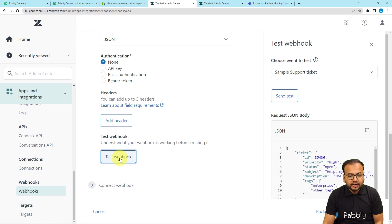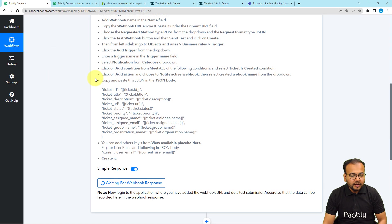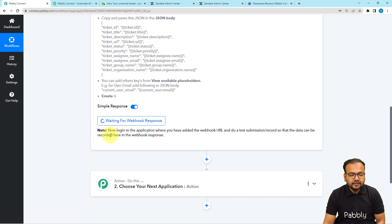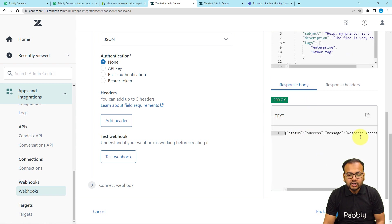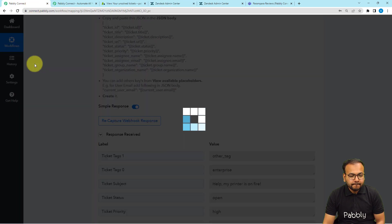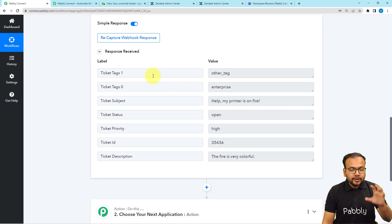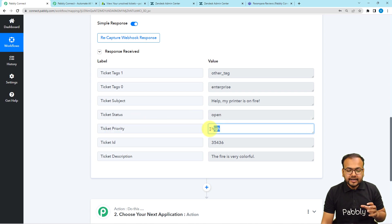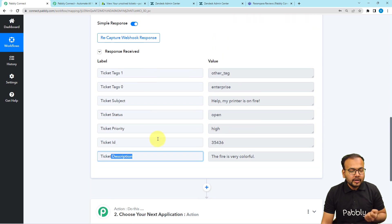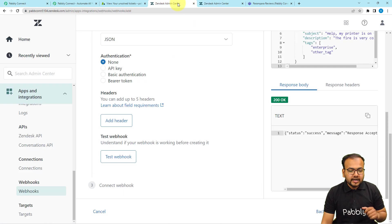Click the Test Webhook button. In the workflow, you can see it has started showing 'waiting for the webhook's response', meaning we can now perform a test submission. Come back to the Zendesk Admin Center and click the Send Test button. A sample data of a ticket is sent to the workflow. Here you can see we have received the data — the ticket's tags, subject, status, priority, ticket ID, and description. That's how you capture ticket data from Zendesk.